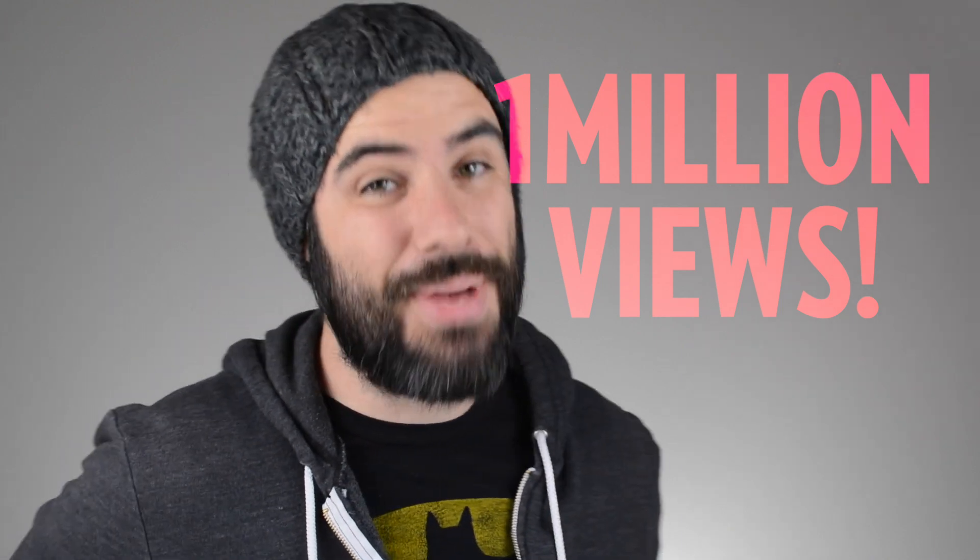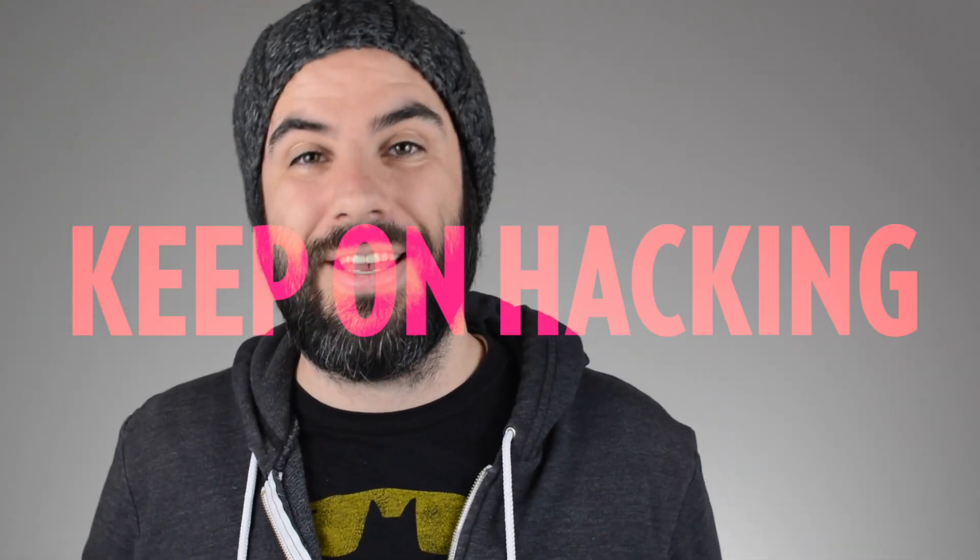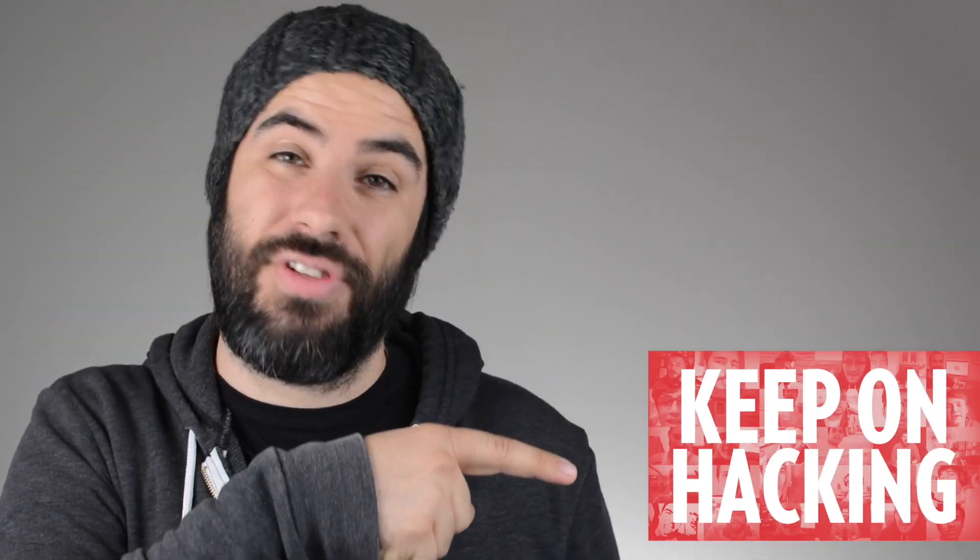This is a very big deal to me. I asked you all to send in videos of yourself proclaiming the DevTips motto of keep on hacking. You should check out that video, it's flippin' sweet.